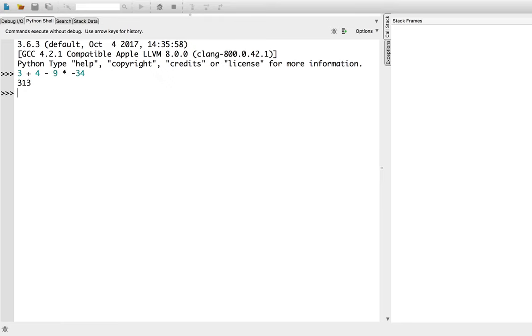We can divide using the double forward slash operator, such as 7 double forward slash 2. We can even do exponentiation using the double asterisk operator, such as 2 double asterisk 128.